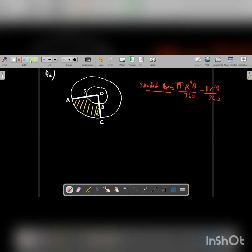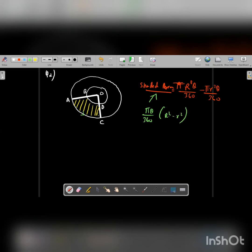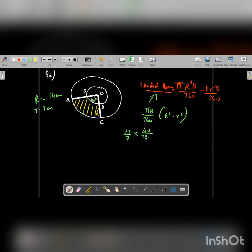Looking at the figure carefully, the shaded area is the bigger sector OAC minus the smaller sector OBD. Taking pi theta by 360 as common, we get R squared minus r squared. The outer radius is 14 cm and the inner radius is 7 cm. Substituting: 22 by 7, theta equals 40 degrees, so 40 by 360, then 14 squared minus 7 squared.